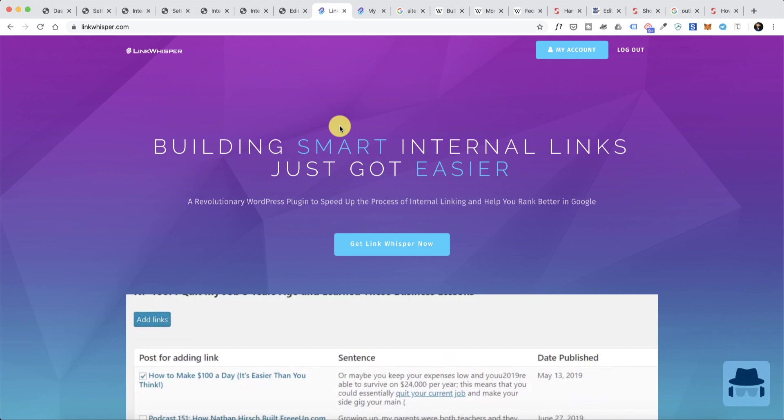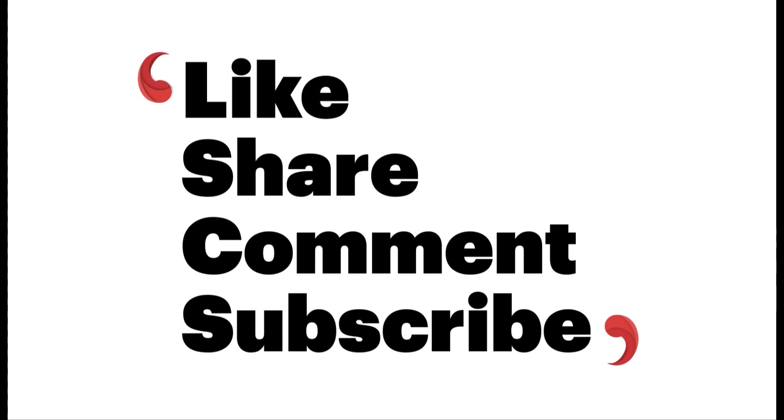So here you go, go ahead and download the Link Whisper plugin. I hope it helps you. In case if you have any questions about this plugin, feel free to let me know in the comment section below. I'll leave all the links in the description so that you can make the most out of it. If there is any coupon for this plugin, you will find it in the description below. With that, I'll see you in the next video. Bye bye, this is Harsh.